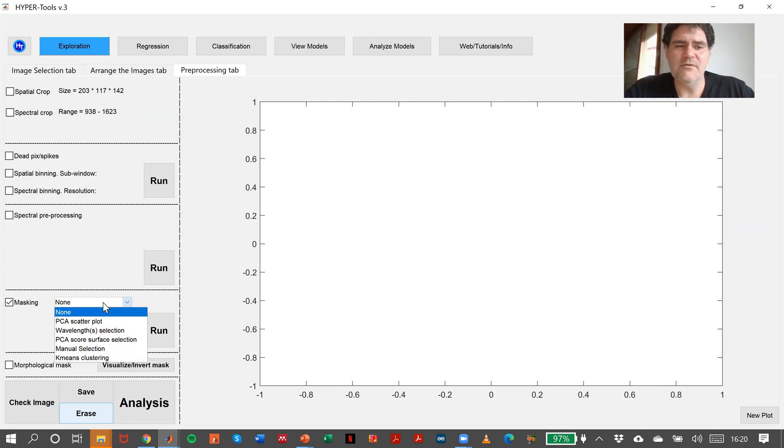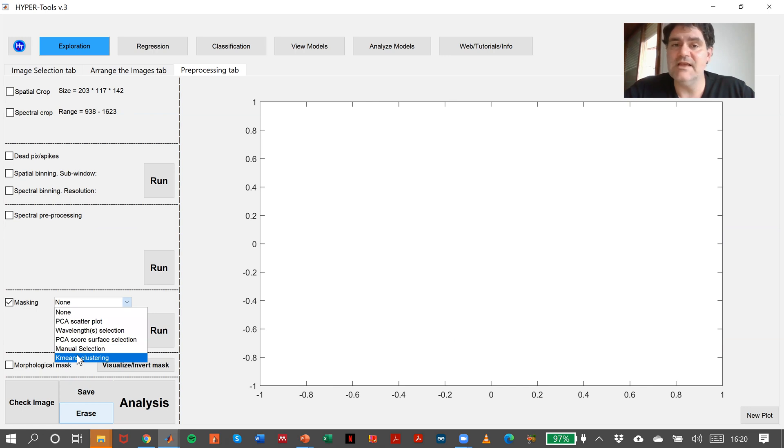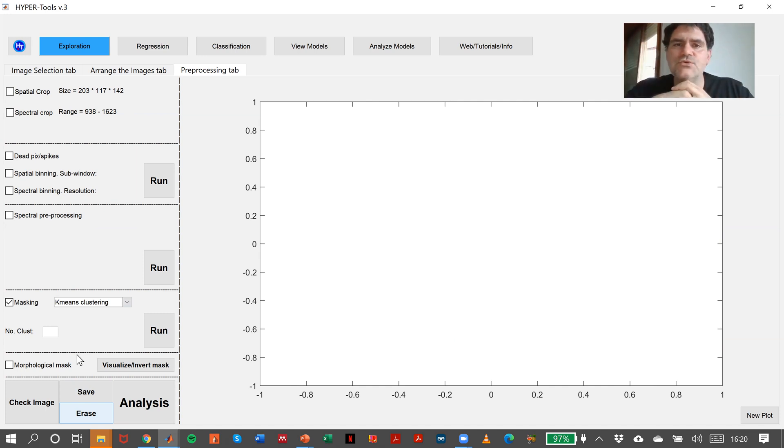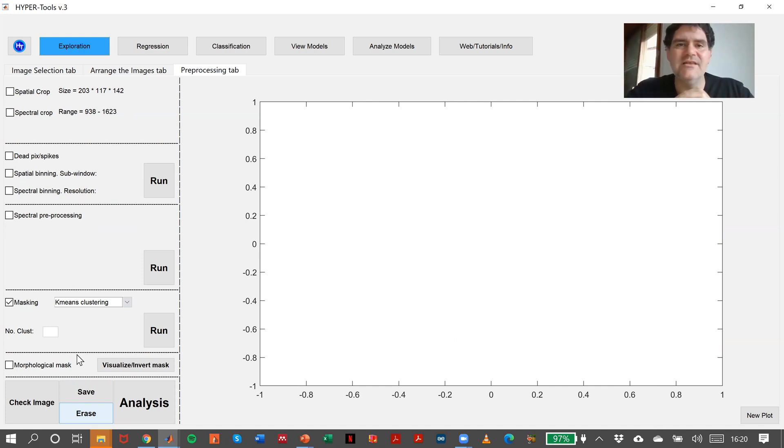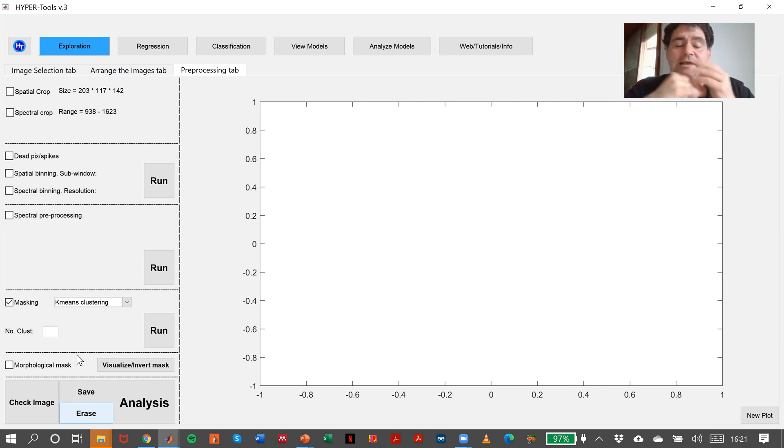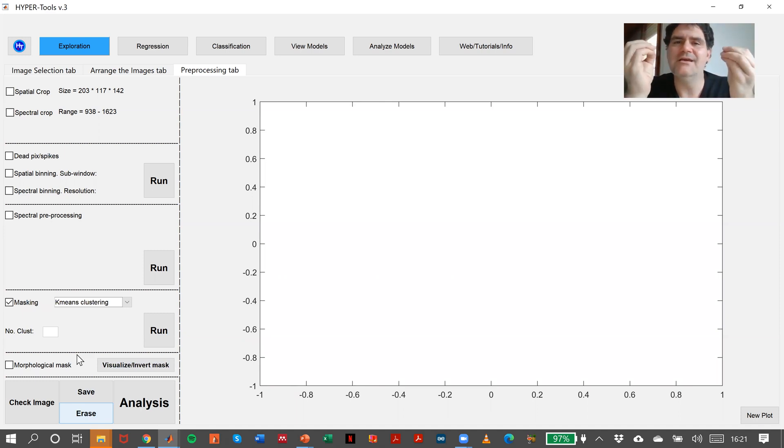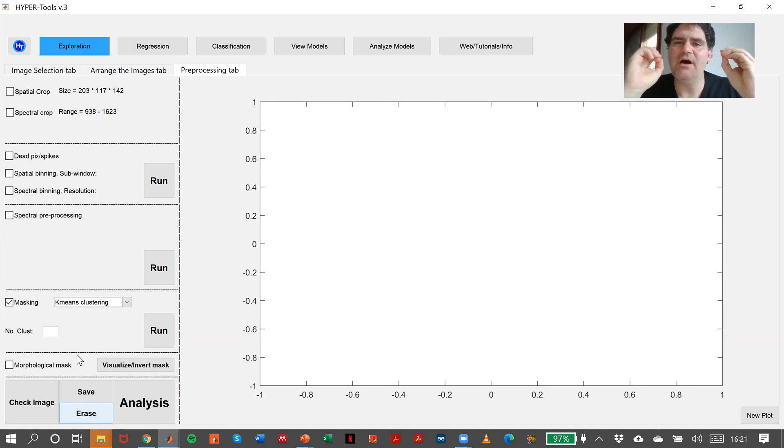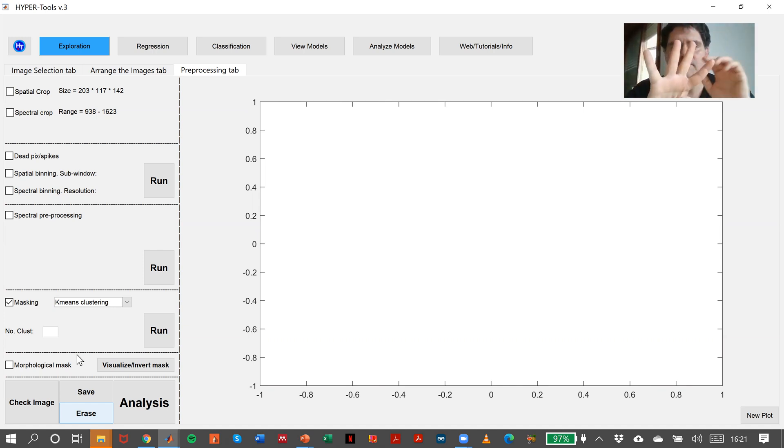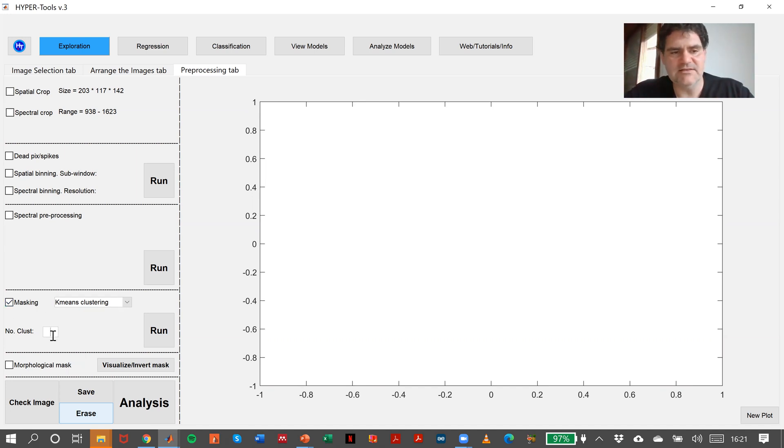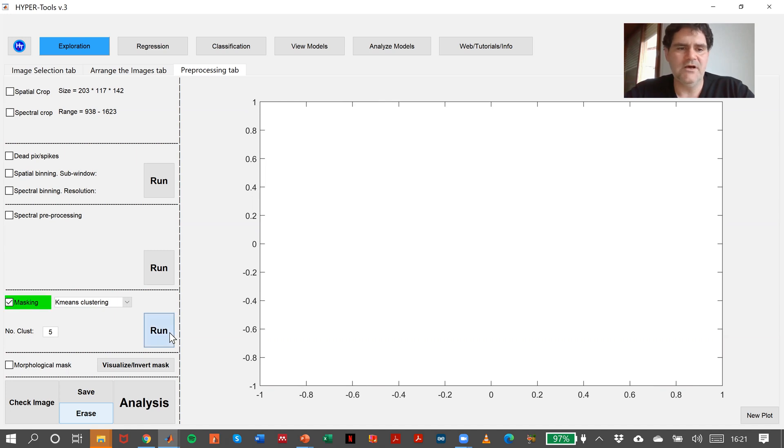One of the masking methods that I like a lot is K-means clustering. K-means is an analytical method. In this case, we group pixels due to their similarity, Euclidean distance or Mahalanobis distance. I'm not interested in making something analytical, I'm interested in removing the background. So I can think I have four plastics and one background. Let's see what happens if I say number of clusters, five.